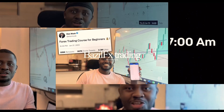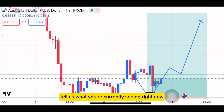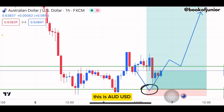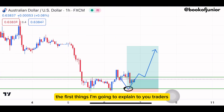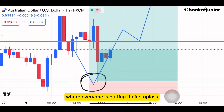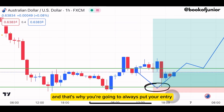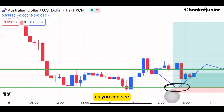What you're currently seeing right now is AUD/USD. The first thing I'm going to explain is that whenever you're in the forex market, you need to look at places where everyone is putting their stop loss — that's where you're going to put your entry. This is the AUD trade, as you can see.